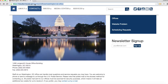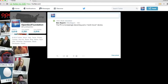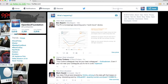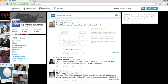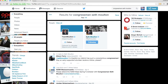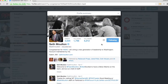To find his Twitter handle, I'm just going to go to Twitter and do a little search. And there he is — at Seth Moulton. So I'm going to tweet at Seth Moulton all about Hack for Congress.